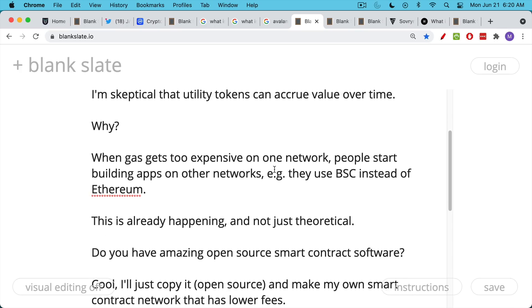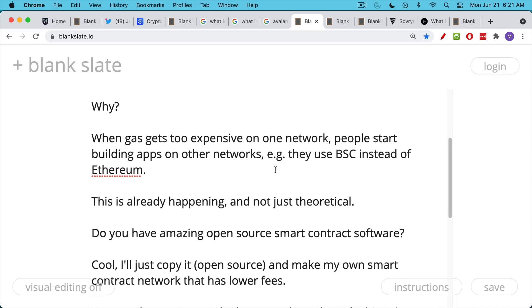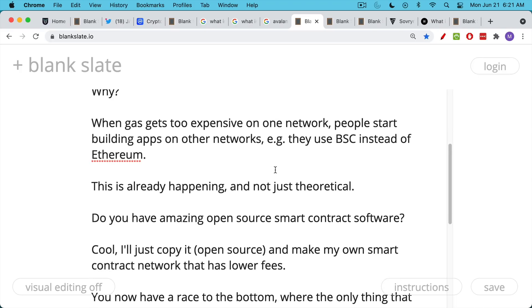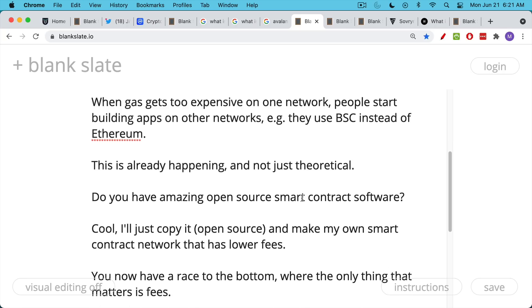And we've already seen a lot of this happening already. It's not just theoretical. If someone has an amazing cryptocurrency, and these are, for the most part, open source. That's the whole point of cryptocurrency. The software is open source. It's very easy for someone to come in and just make a copy of it. Do a copy-paste and tweak some things. And then make their own smart contract cryptocurrency or computing network just with lower fees.